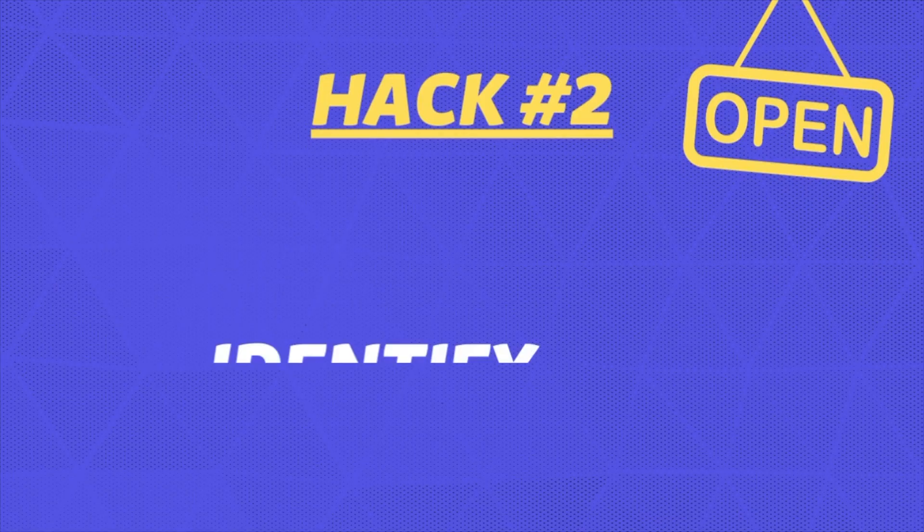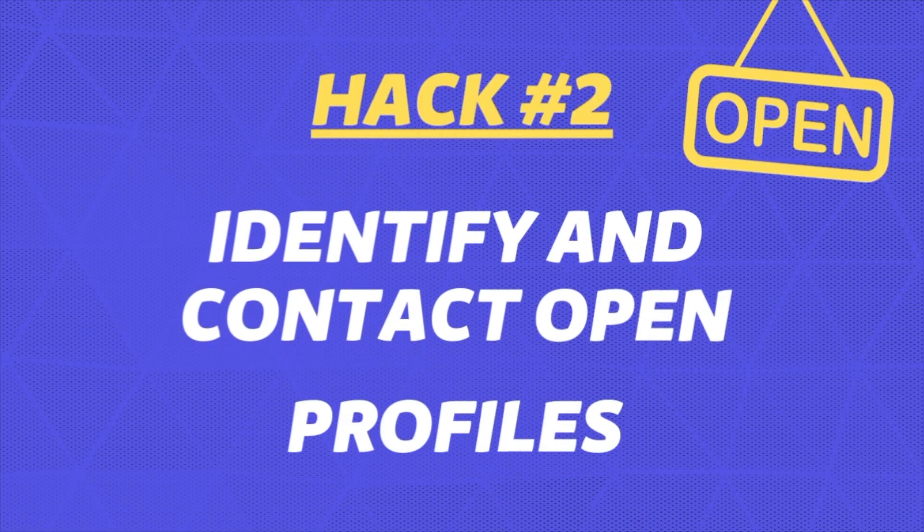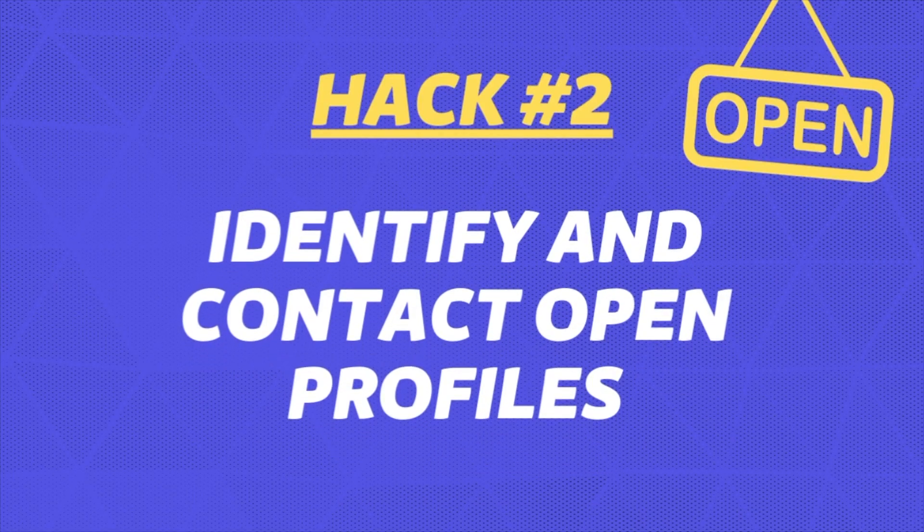The second hack you can use to bypass LinkedIn weekly limitation is to message open profiles. Basically, open profiles are profiles that allow you to directly message them without sending a connection request first. And I'm going to show you exactly how to detect and message these profiles right now.